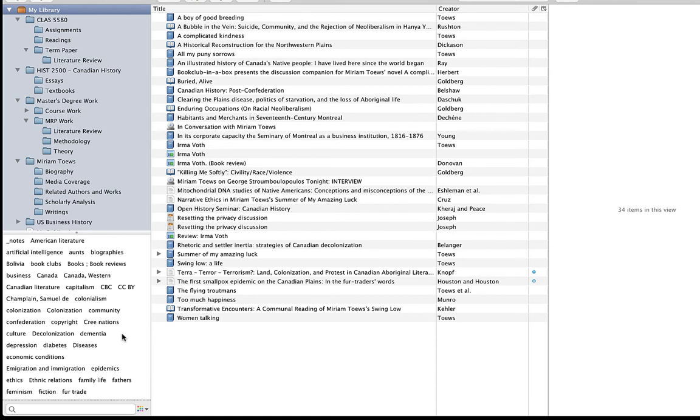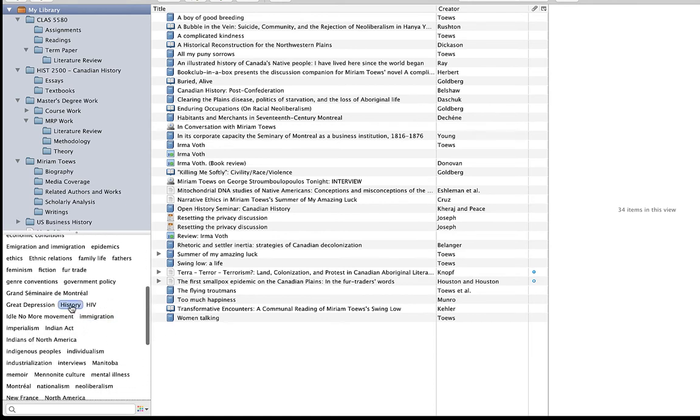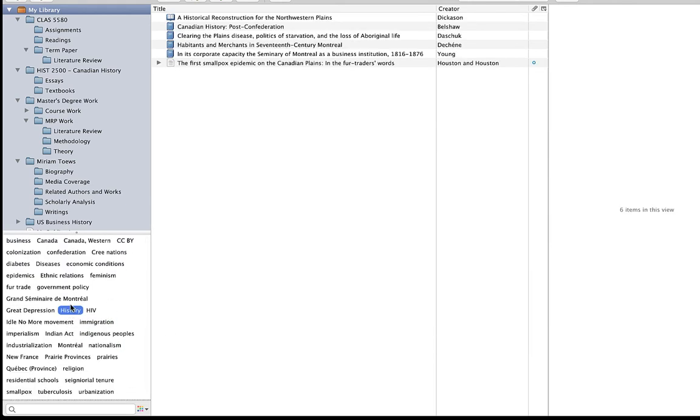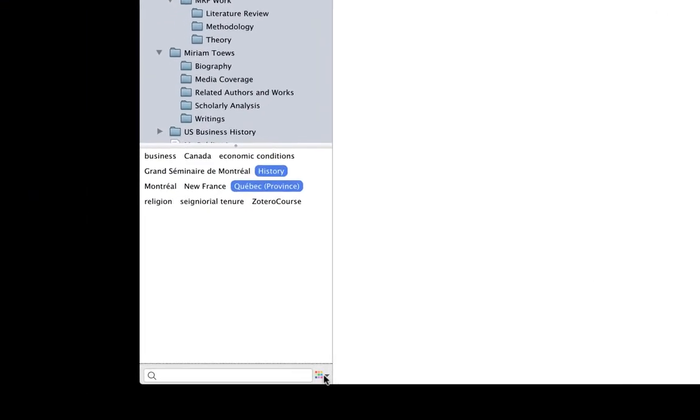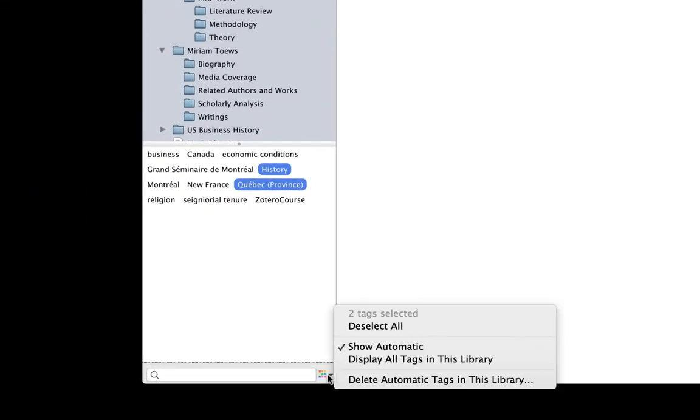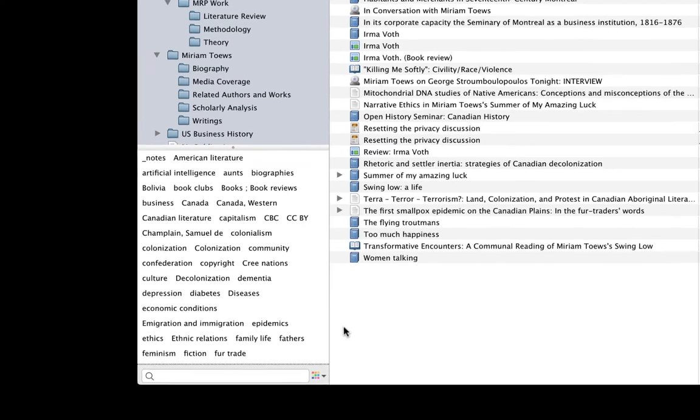If I select more than one tag, I will see items that contain both tags. So if I select history again and then I select Quebec, I see that I have items in my library tagged with both of those keywords. I can deselect these one by one, but if I have a bunch of tags selected, I can also use this little pop-up menu in the bottom right corner and choose deselect all to clear all of my selections.